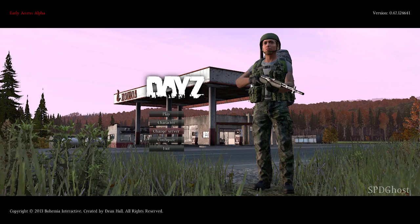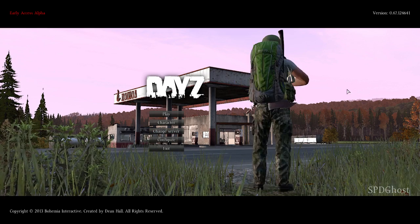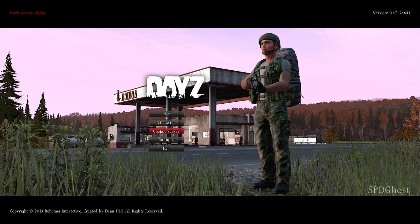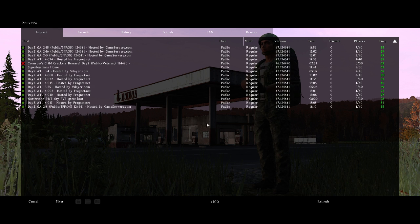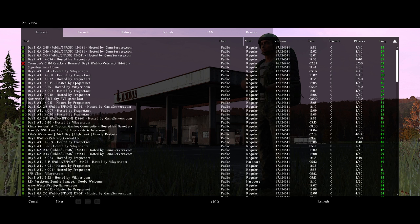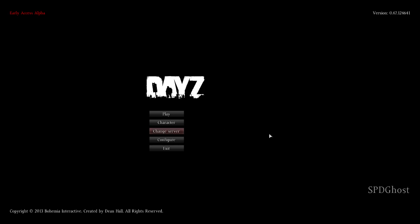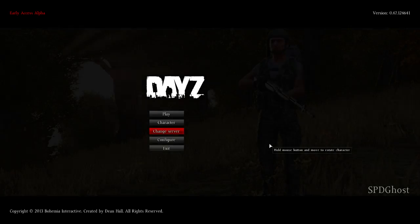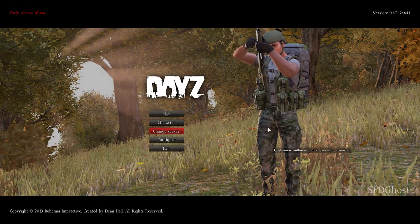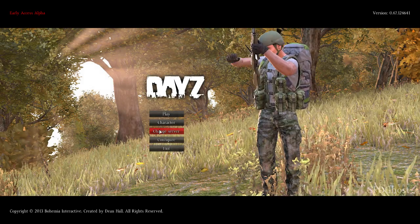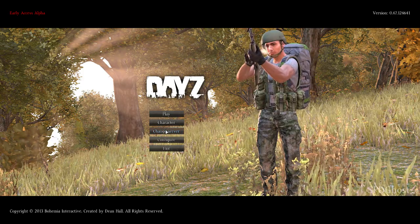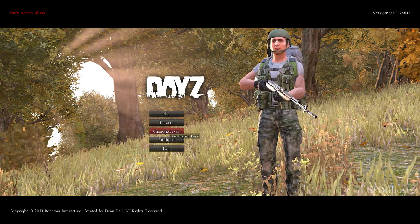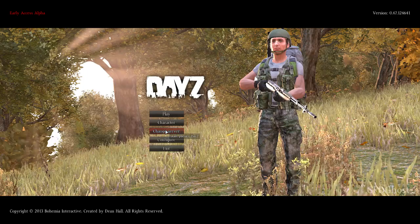And now here is me at the start screen. I can go ahead and change server. Select whatever server I want to join. And join in to DayZ and start playing. So, actually, just for the sake of doing it, let's go ahead and do it.